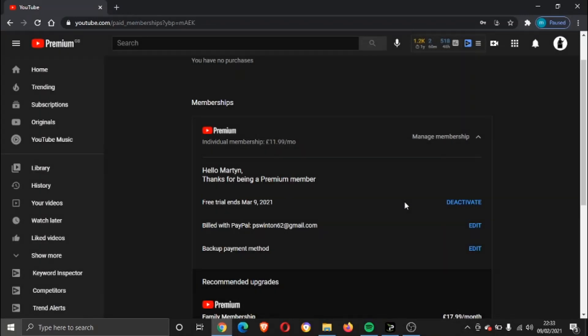Okay, and what's happened is that's actually deactivated the membership.